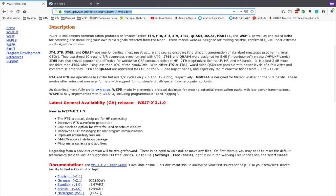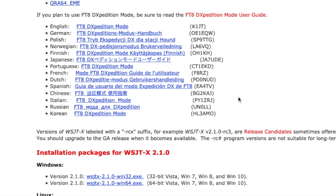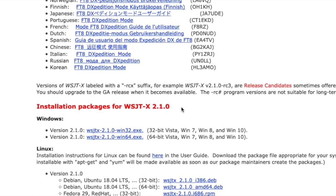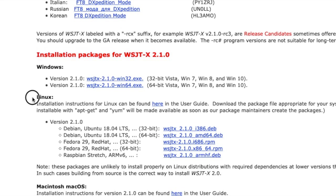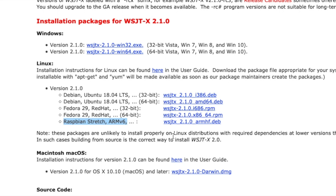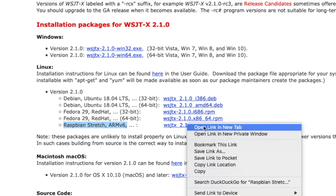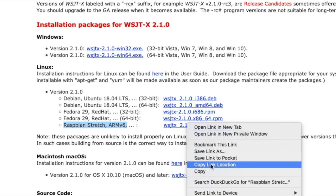So let's scroll down the page and under this section here the installation packages. Of course we're looking for Linux and this last one here is for the Raspberry Pi. Now this says stretch. I'm actually going to be installing this on Buster today. I don't think we'll have too many issues with that though. So let's right click on this file and say copy the link location.